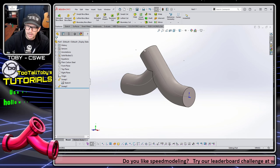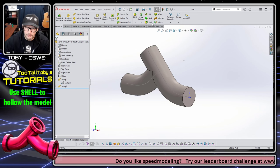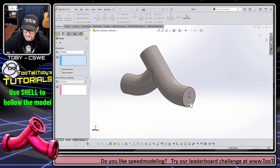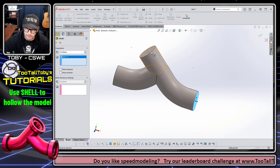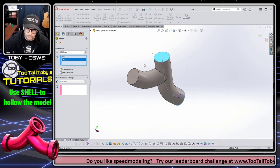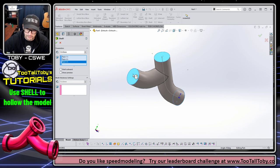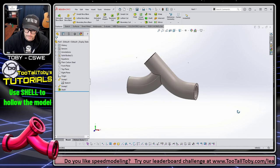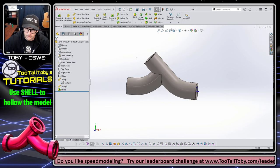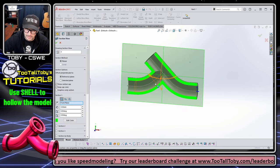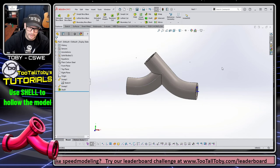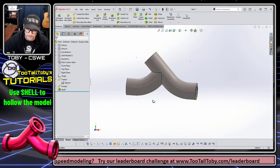So now we are going to jump into a shell command, shell command at 10 millimeters, and we're going to remove these one, two, three faces. And there we go. That looks good. We can see this thing in the section view looks just like the drawing just like what we want.